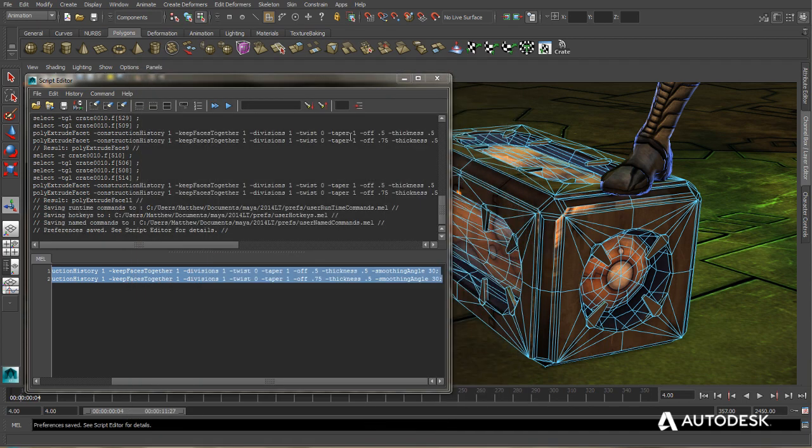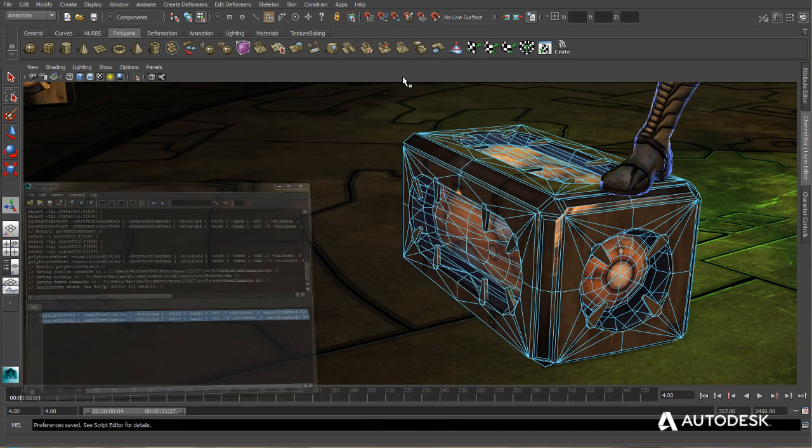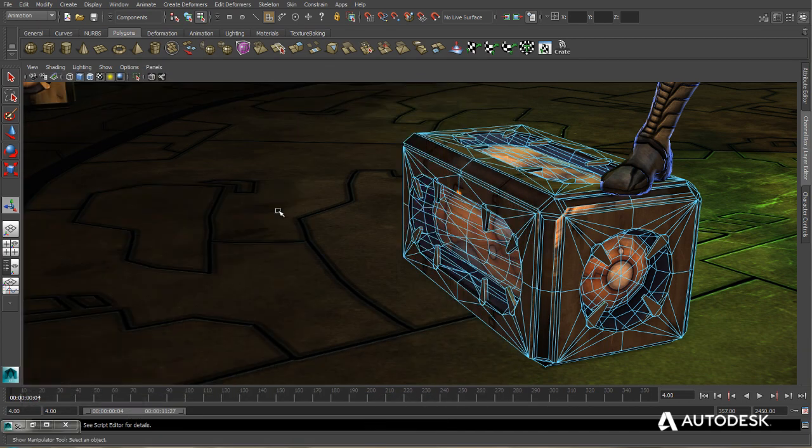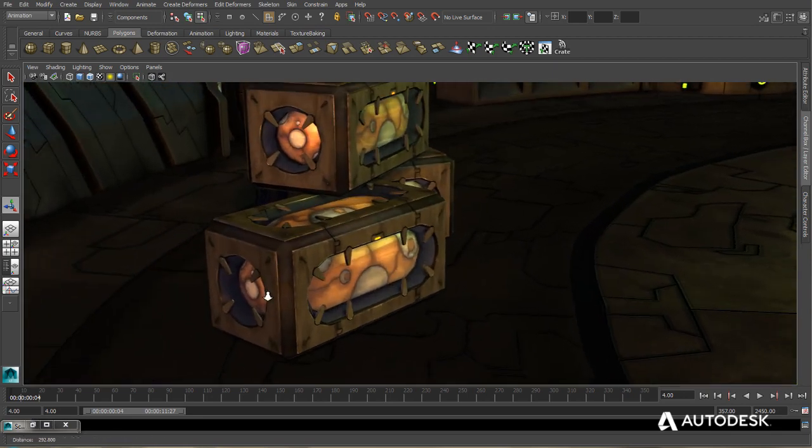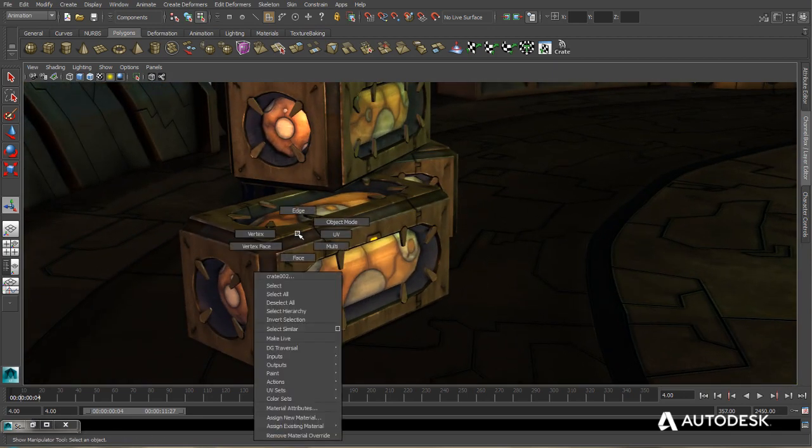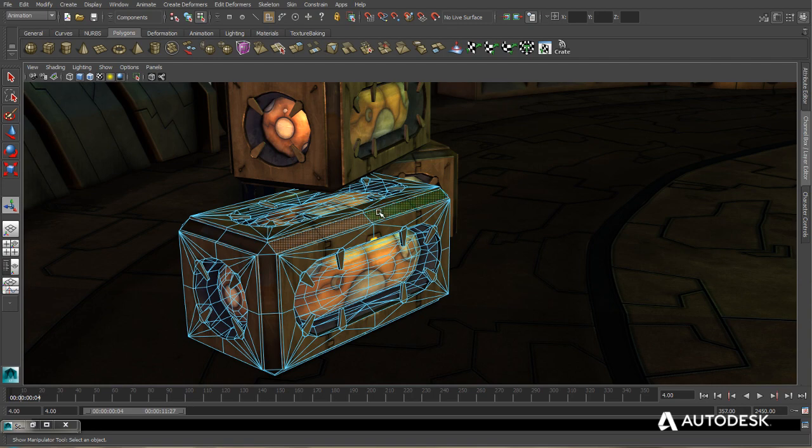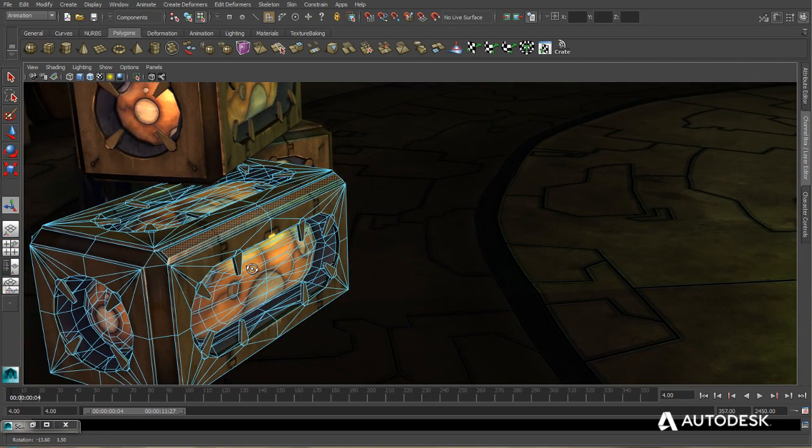Close this down, minimize my script window here. I'll just go over to another crate. Select the faces, and when I press Control-Alt-Y, it performs the extrusion.